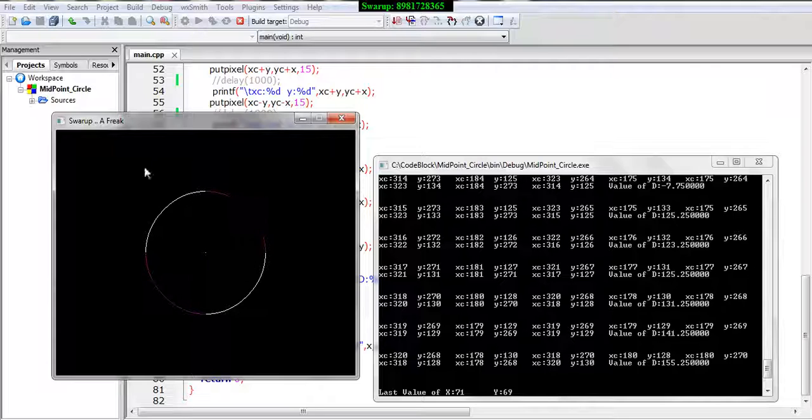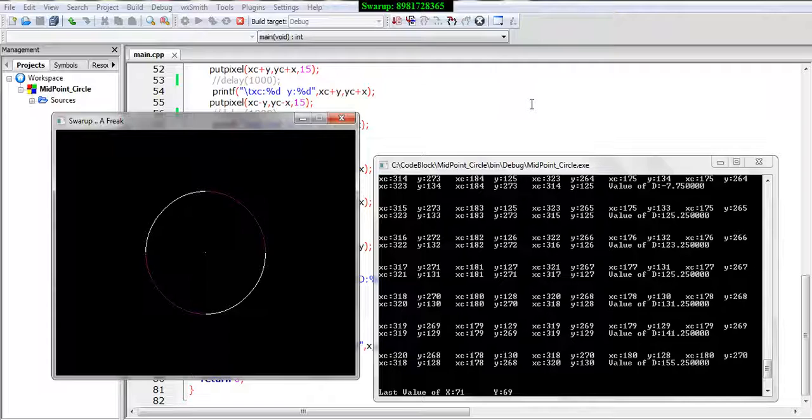As a result the entire circle has been framed up so I hope the midpoint circle algorithm and the code is clear to you. In my upcoming video I will provide more further aspects in regard to graphics. Until then have a nice time.